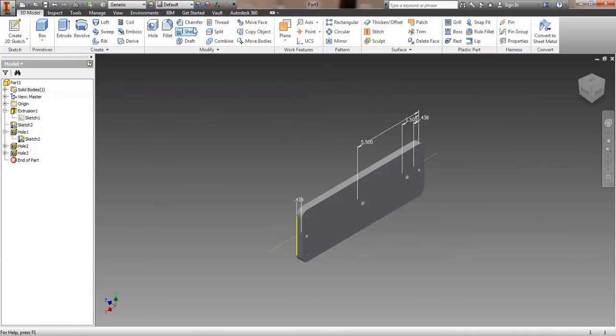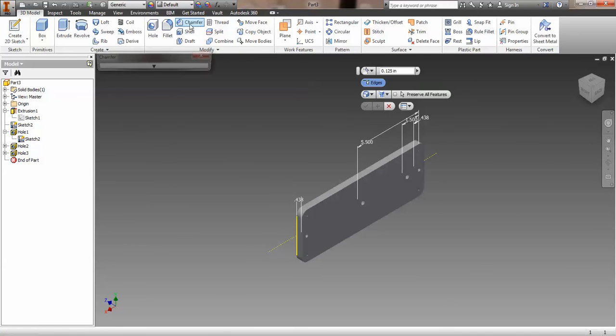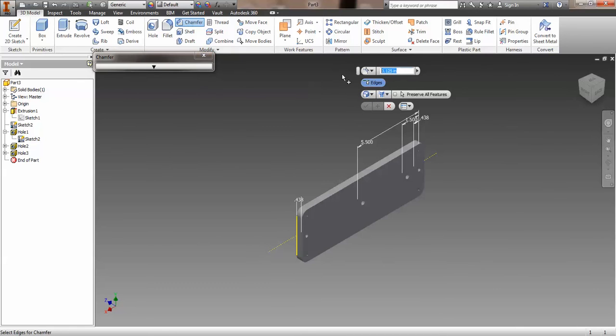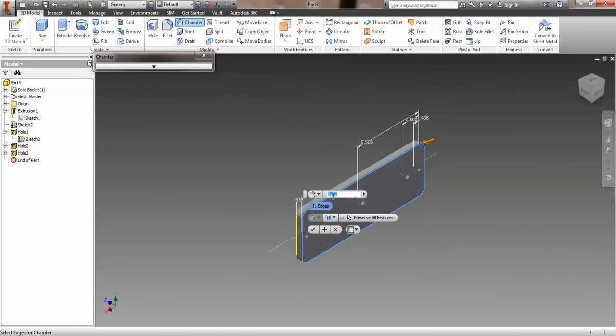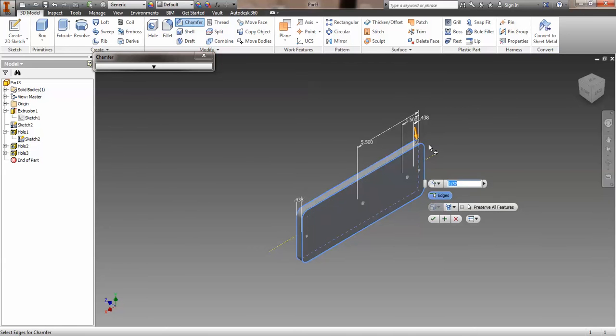Now, the last thing we have to do is we have to apply a 1/32 chamfer. And just like the last time, we can just type in the fraction, 1 over 32. We don't have to worry about any decimal conversions. And we're just going to click 1, 2, okay? And those are the only edges that get that chamfer. And that's it.